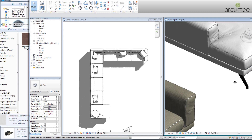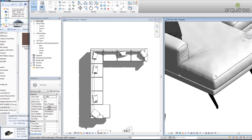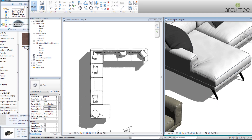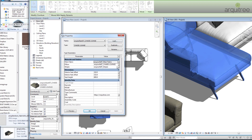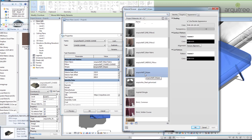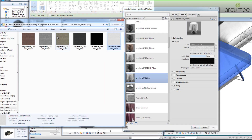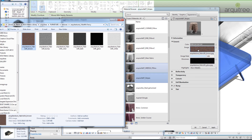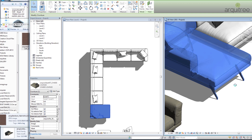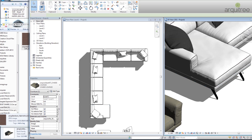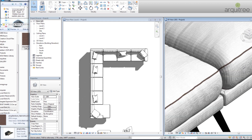Now we have these stripes and we want to change them also. It's the same principle: go to Edit Type, find the stripes, go to Appearance, and drag and drop the new bitmap onto the image in the Appearance tab, then click OK. You can see how the entire sofa now has brown stripes.